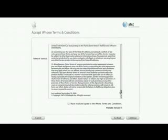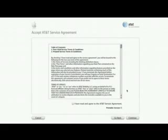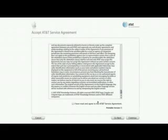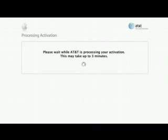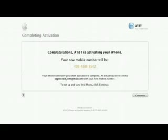If you accept the terms and conditions, check the box and click continue on both the iPhone and AT&T pages. Now just review that your information's been entered correctly, and submit. It'll take a few minutes for AT&T to process the activation. With that, activation's done.